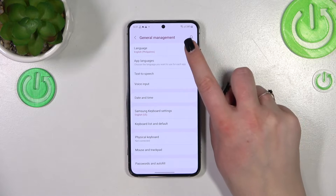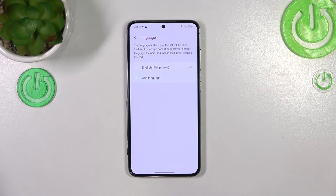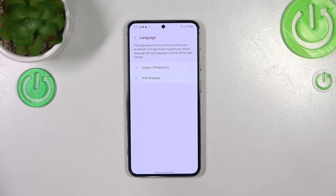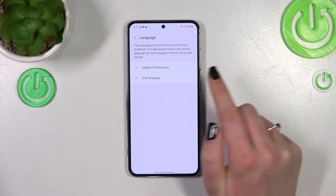Now let's tap on Language, which should be at the top. Here we've been transferred to the list of currently set languages — we've got only English.